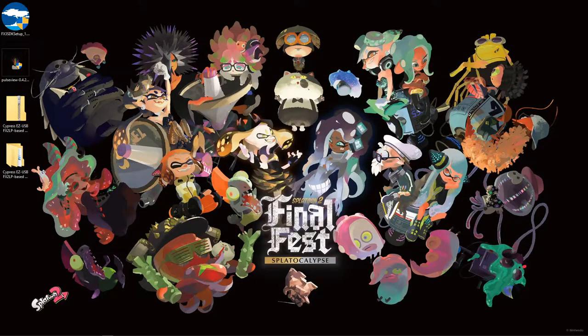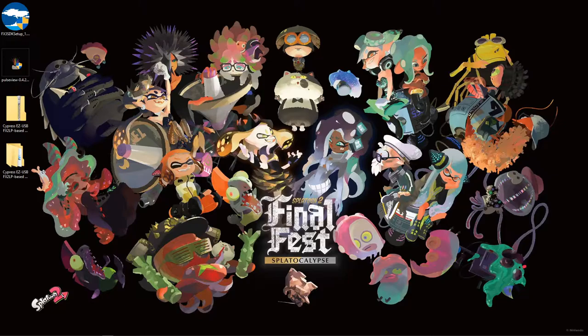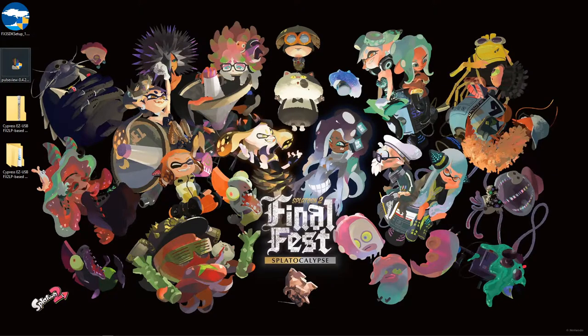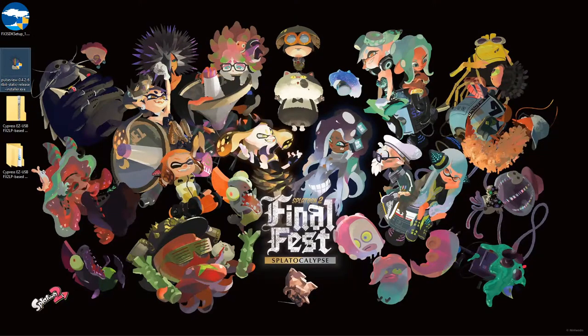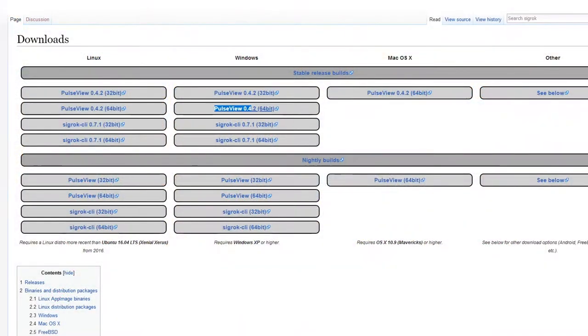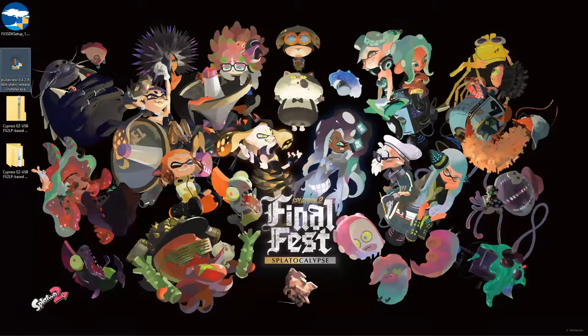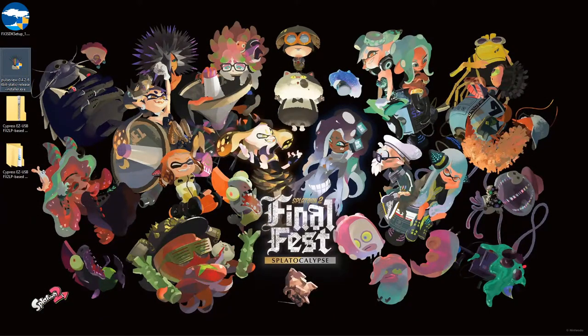Now that's installed, let's install SigRock PulseView, a free open source piece of logic analysis software. Download the installer from the SigRock website linked in the description and run the installer and follow the steps.